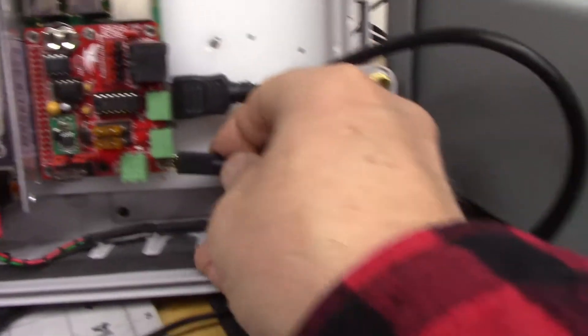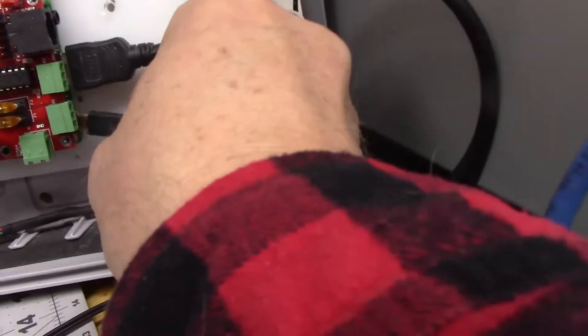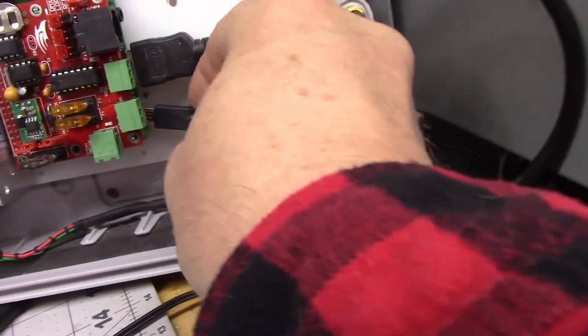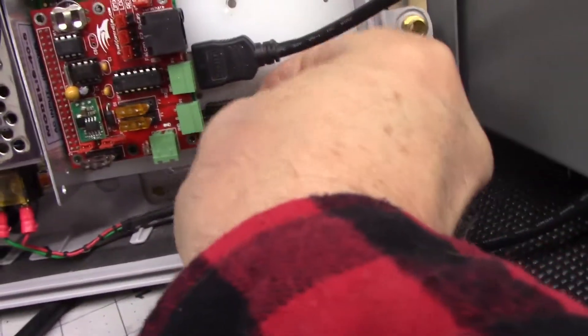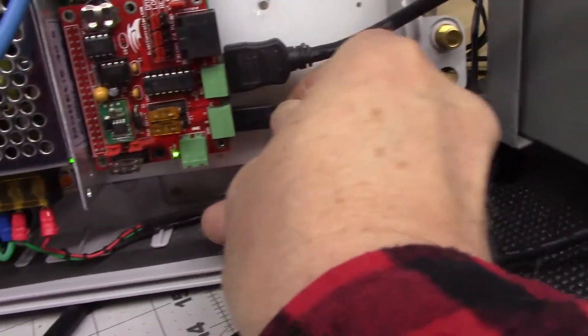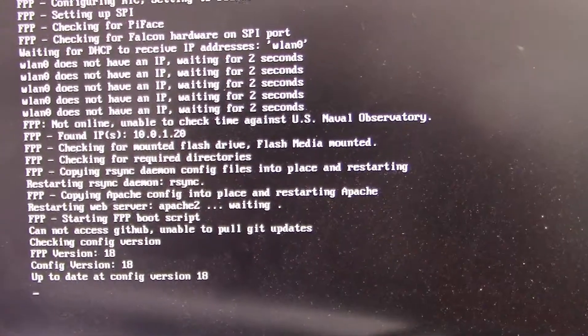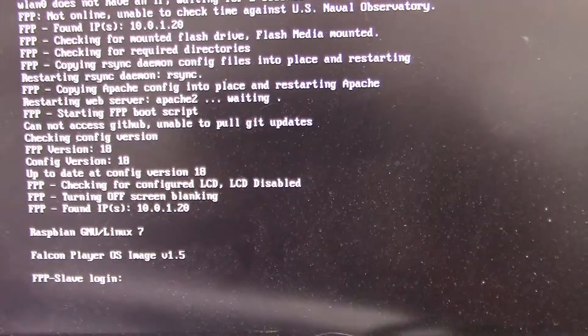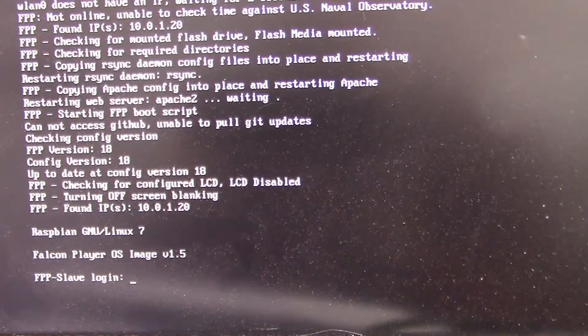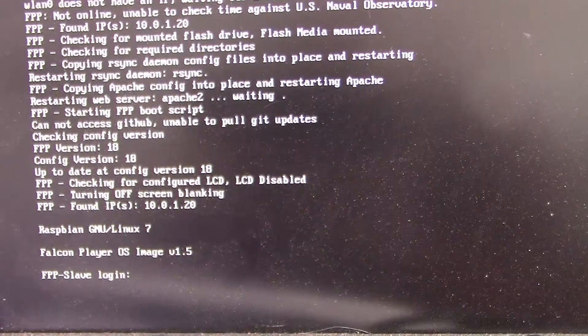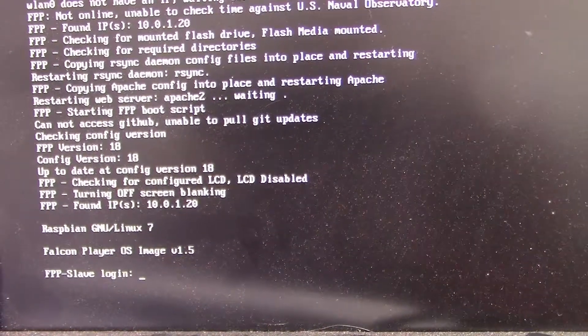Power back up. Here's the boot screen. Okay, we're up and booted.